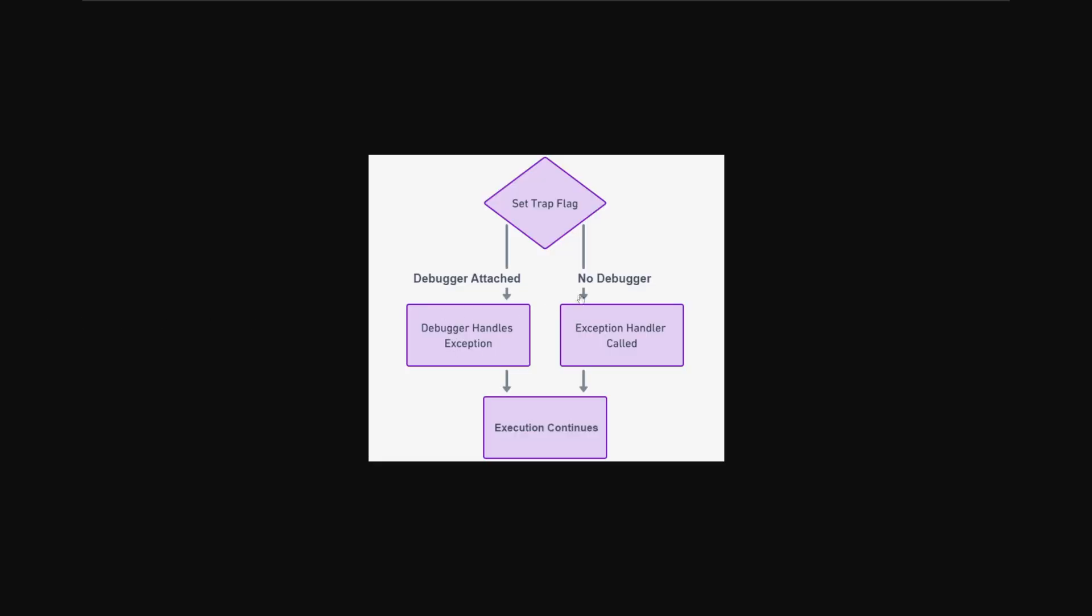Within the flowchart, we can see that we'll first start by setting a trap flag. And then after the trap flag is set, we will see that the code will throw an exception. So if a debugger is attached to the program, then that exception will be handled by the debugger's handler. And this is so that, as mentioned before, the debugger can handle exceptions so that it can step through one instruction at a time.